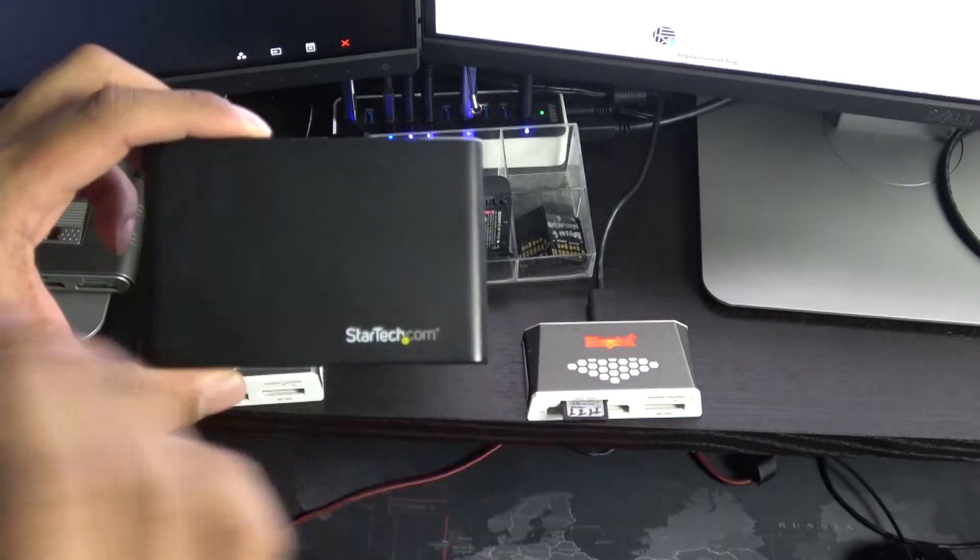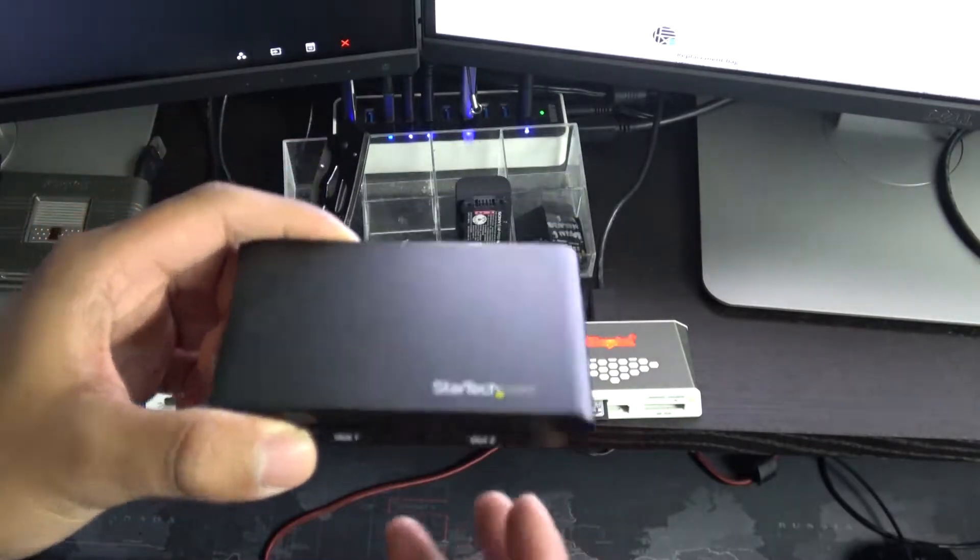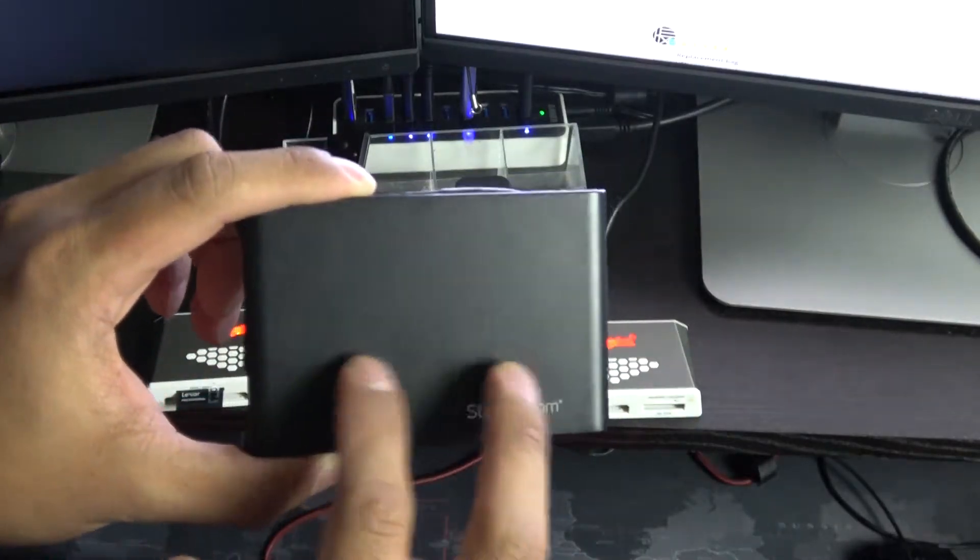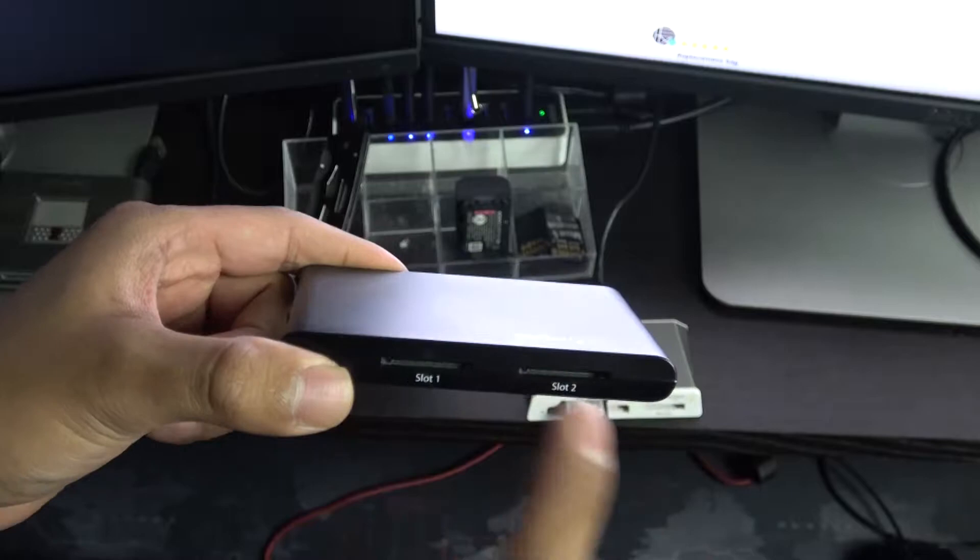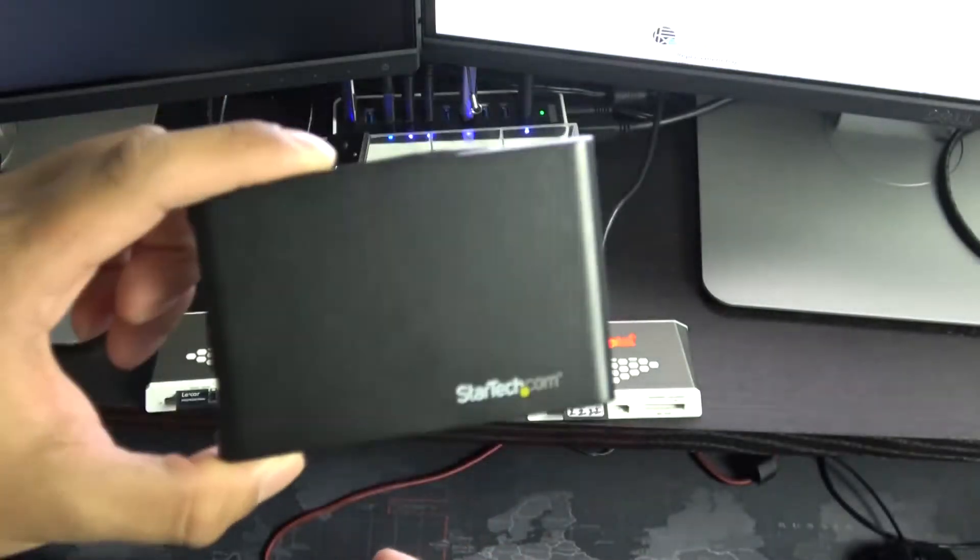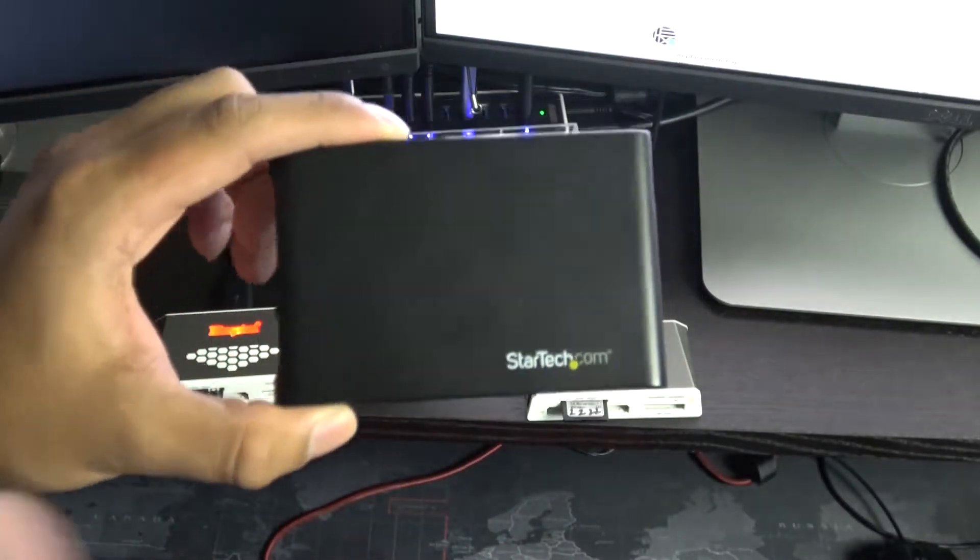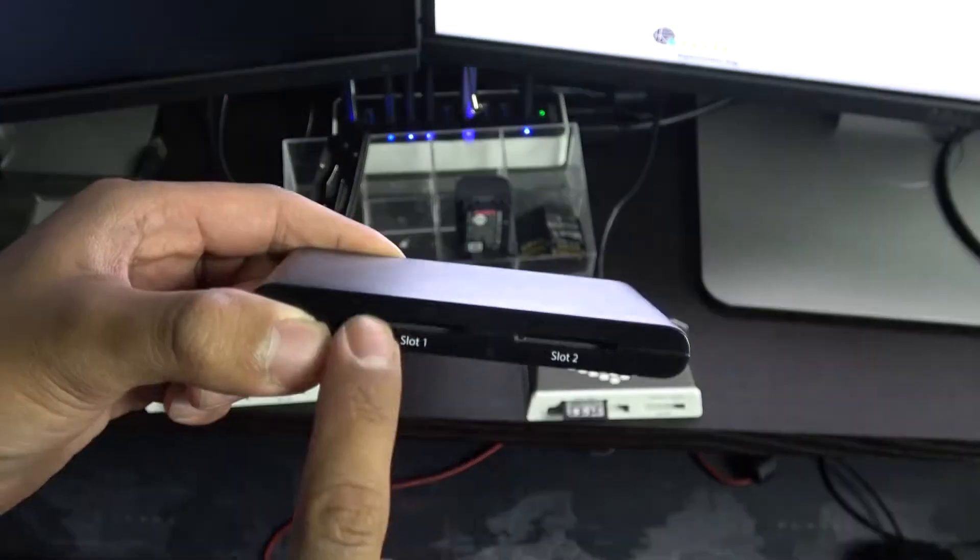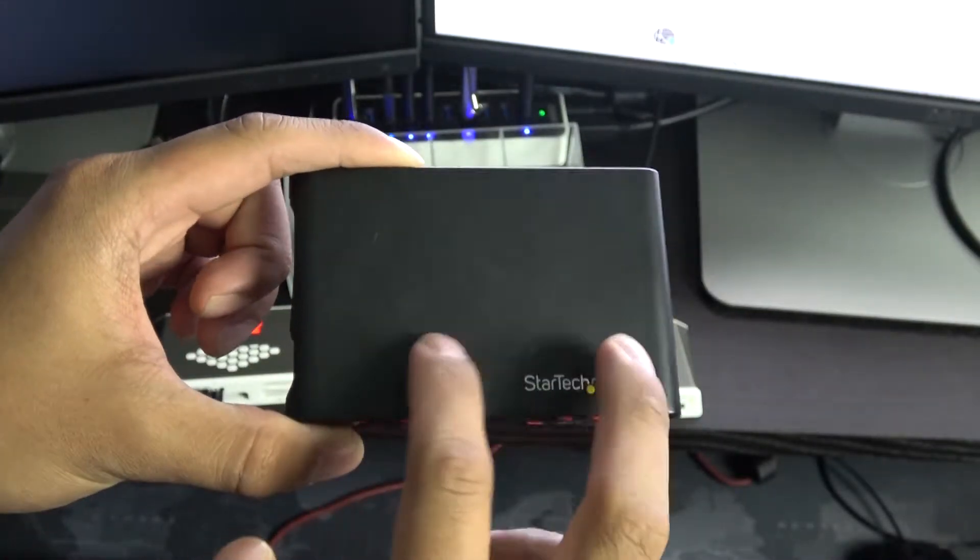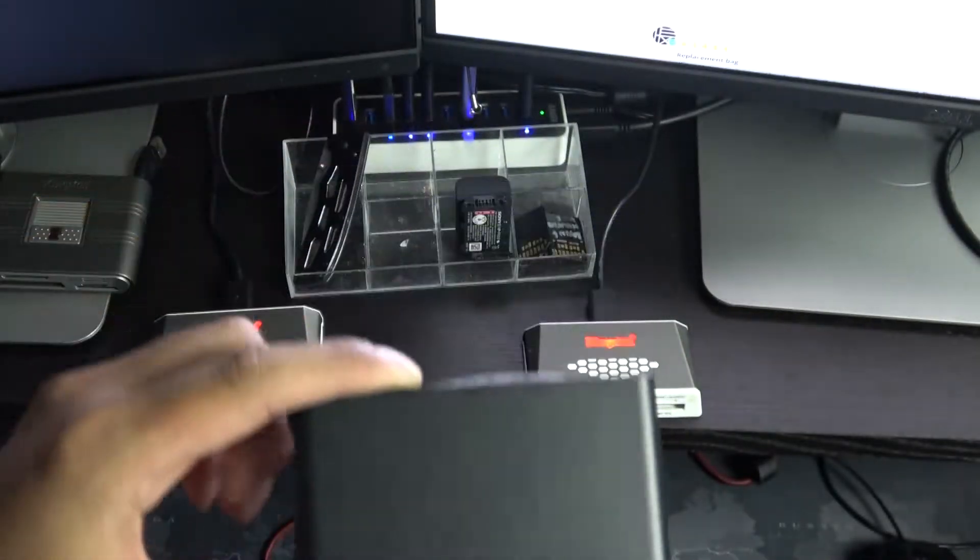That's another area where the StarTech one kind of fails—it doesn't have any LED lights that will indicate which card slot is being read from. So StarTech, if you're watching this video, it would be really awesome if you included LED lights so we knew which slot was being read from.